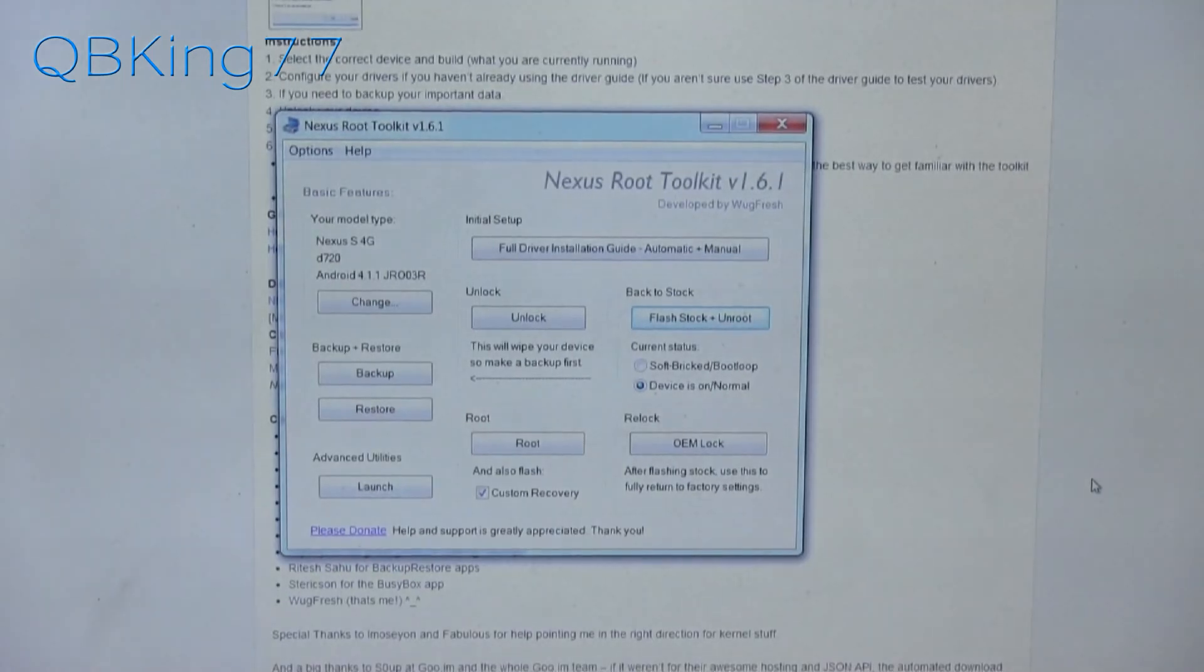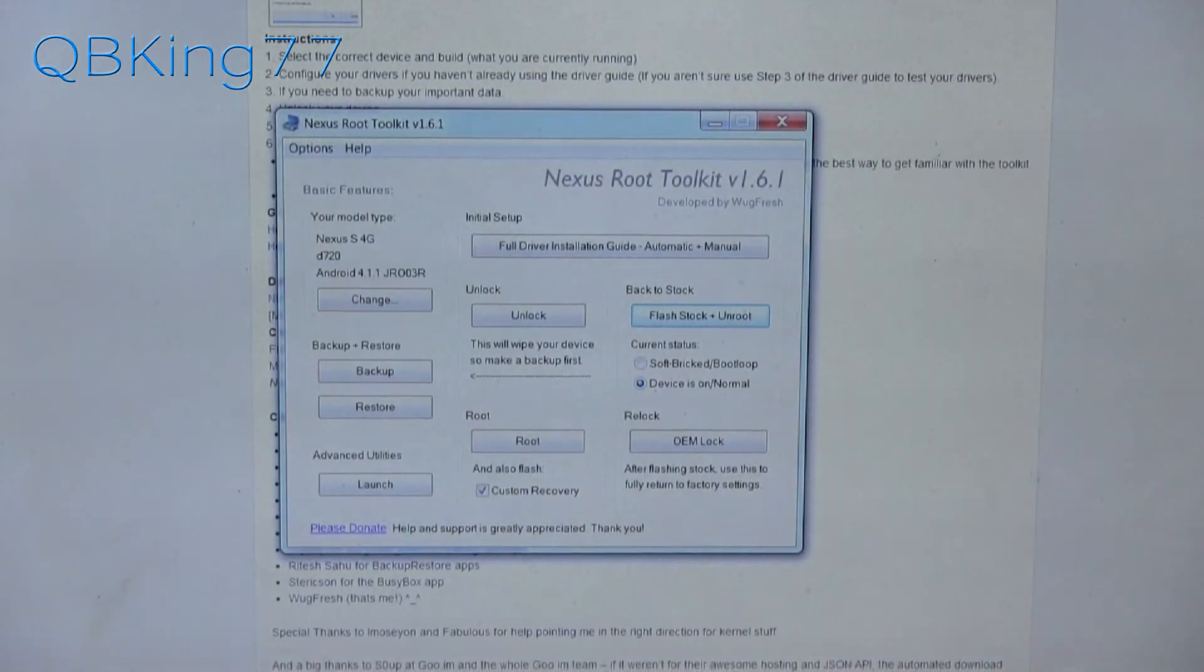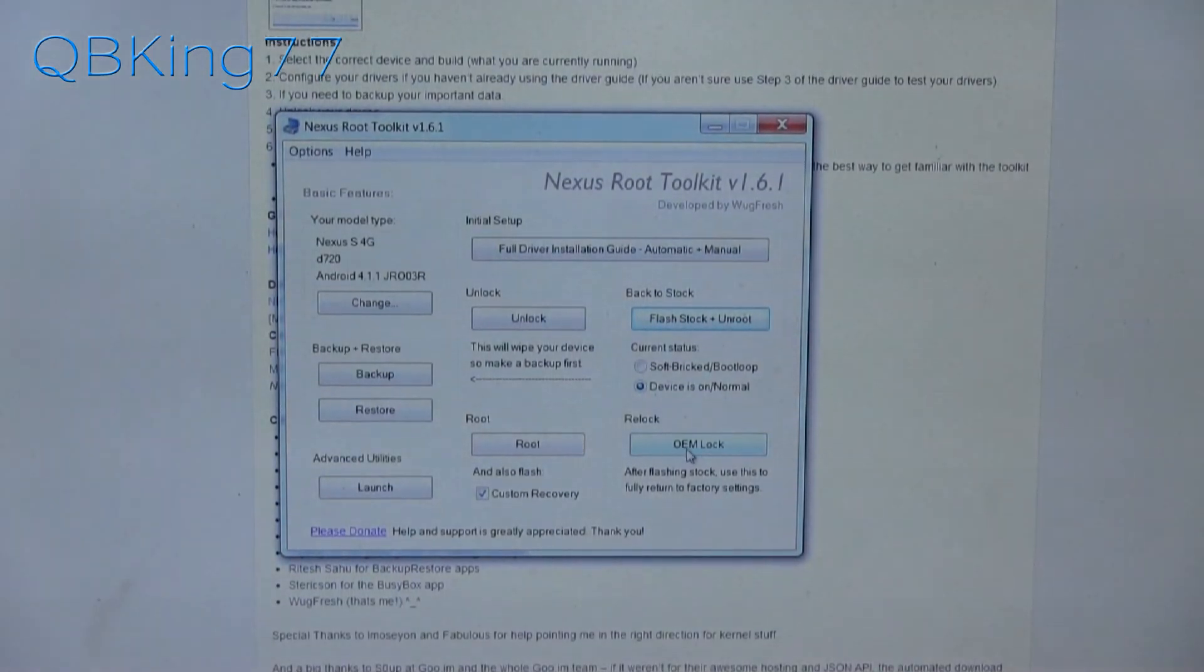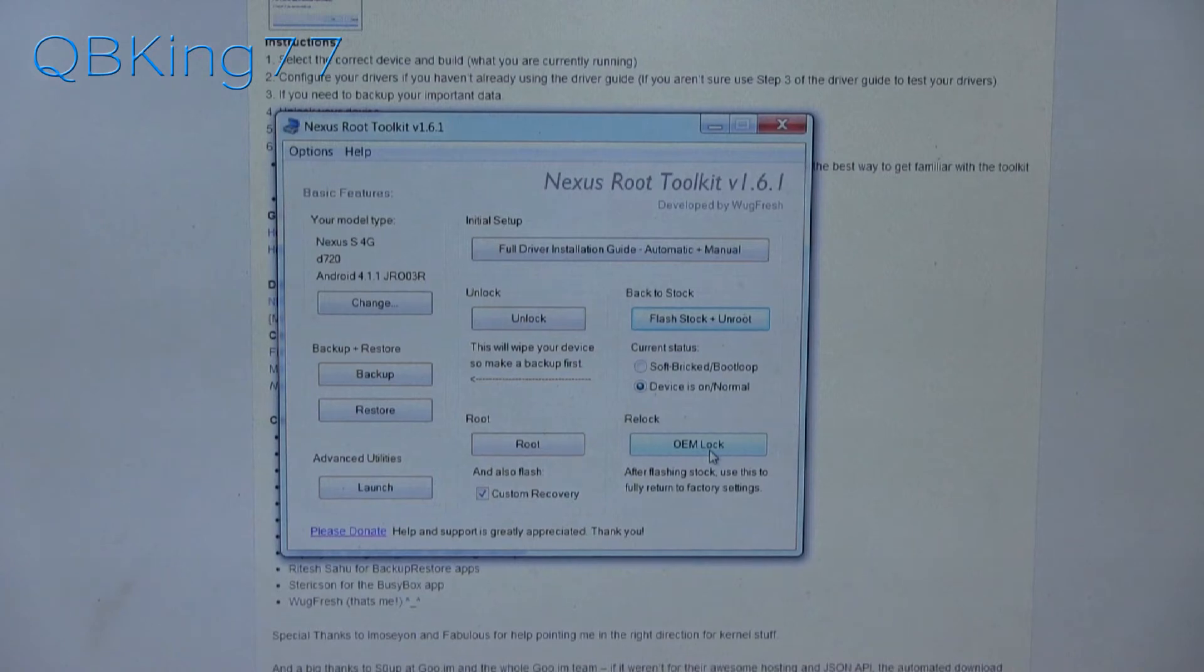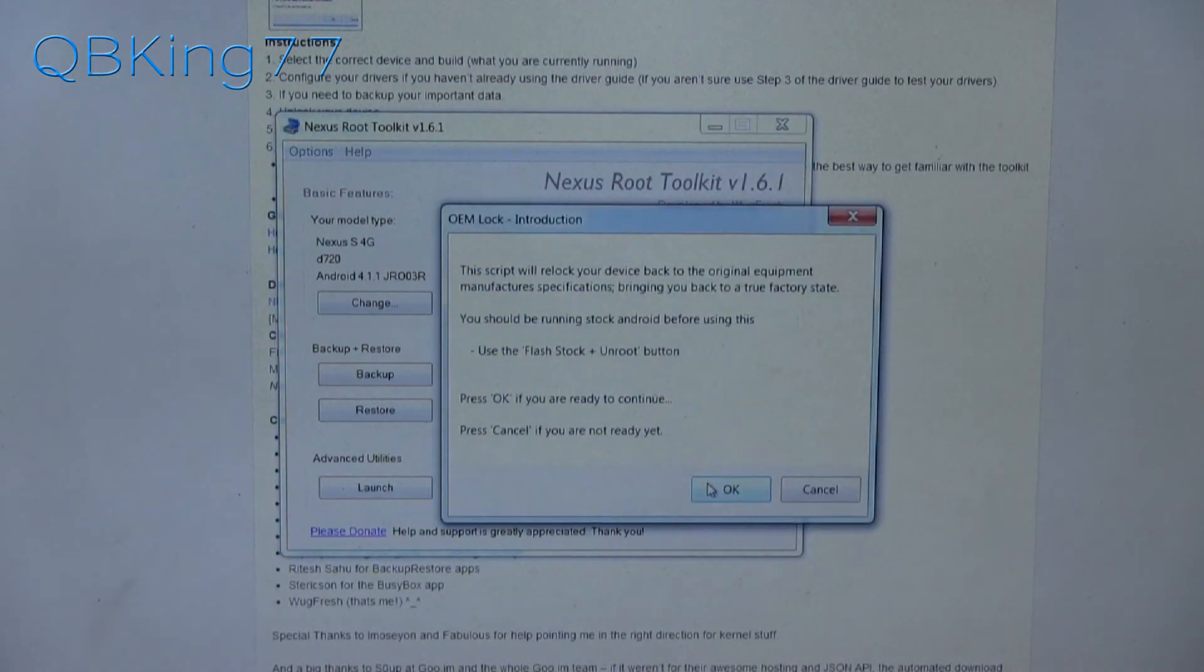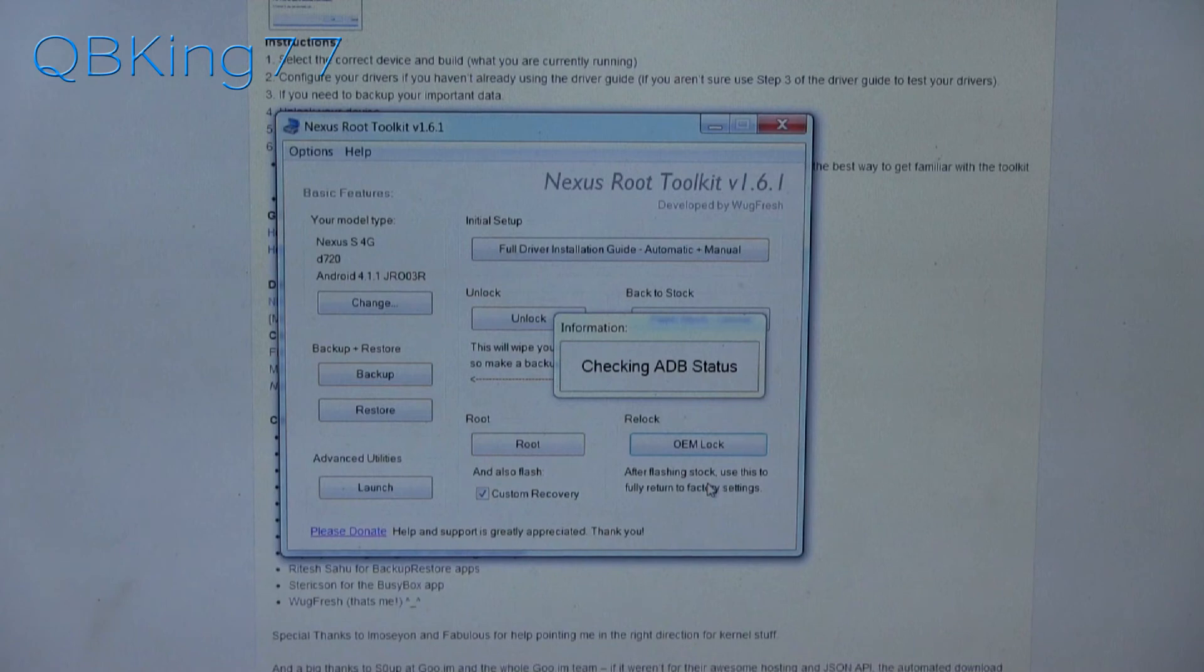Once plugged in, we can go back to our toolkit here and then all we have to do is click OEM lock. That's not going to wipe any data or anything whatsoever. So just click OEM lock, hit OK, and then that should be it.